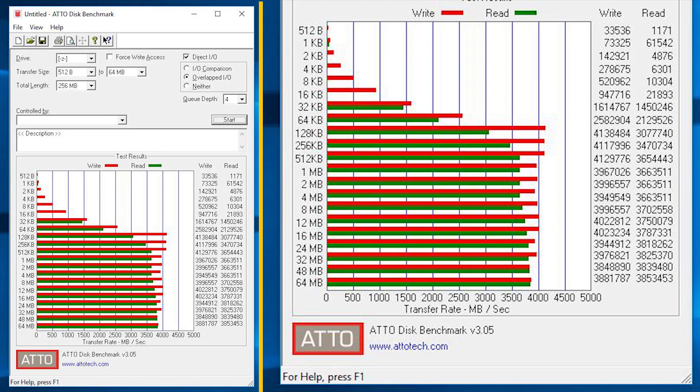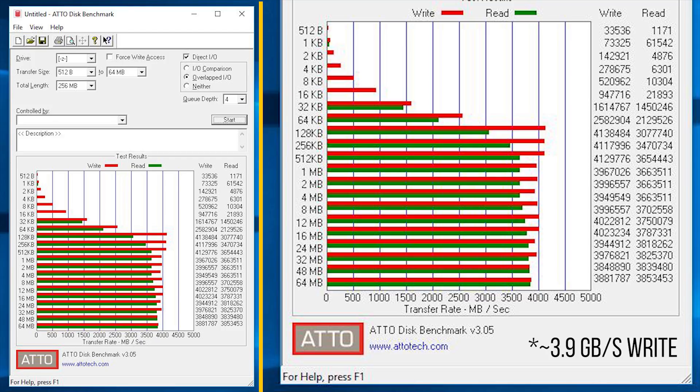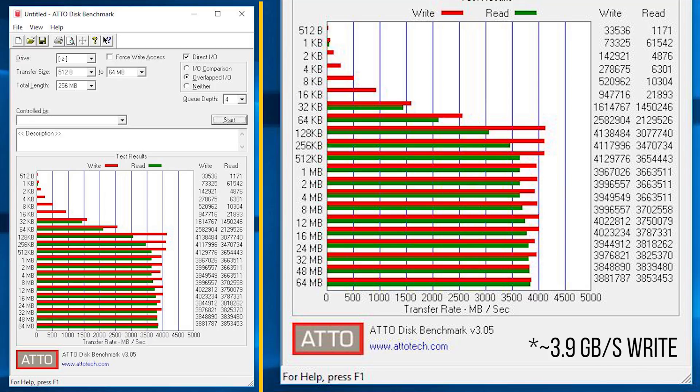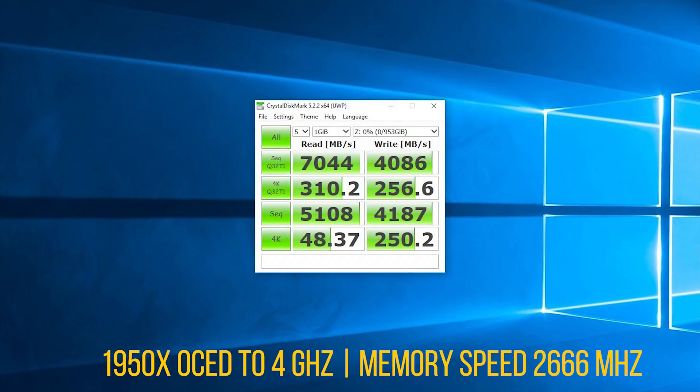Next up, running the ATTO disk benchmark results in 3.9 GB per second on read speeds and 3.8 GB per second on writes. I should also mention that my CPU and memory were running at stock settings. So what happens when you overclock both of them? Would that impact our RAID array's performance? Indeed.